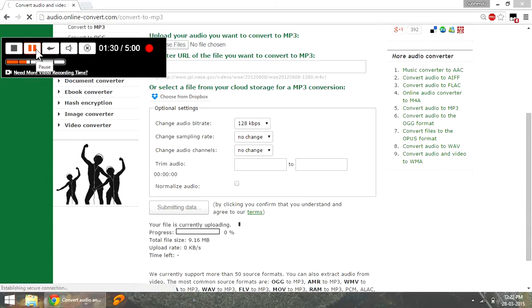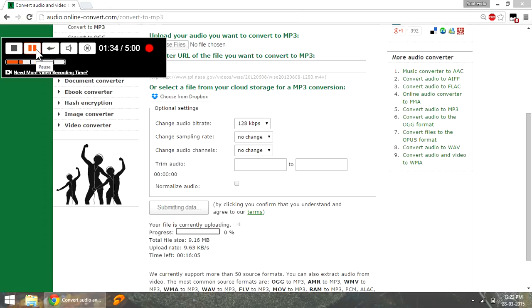As you can see the file is being uploaded. It will take a bit of time since the file is large. And after the file is converted, you will be presented with a link to download the mp3 file.